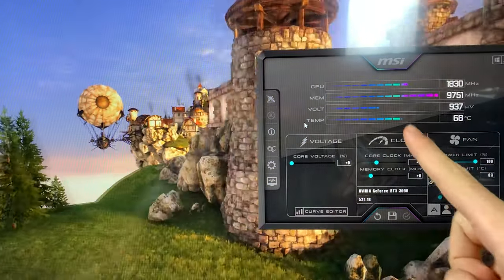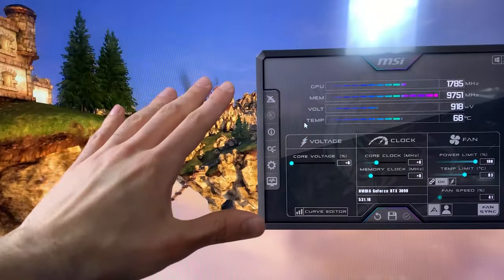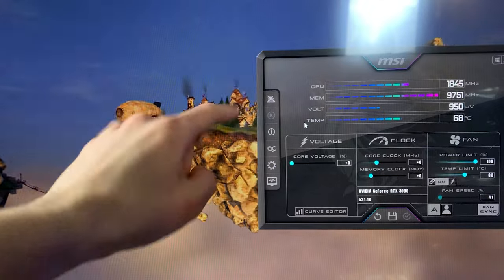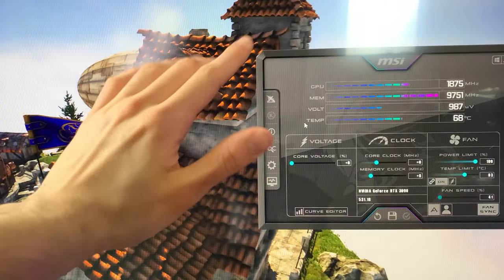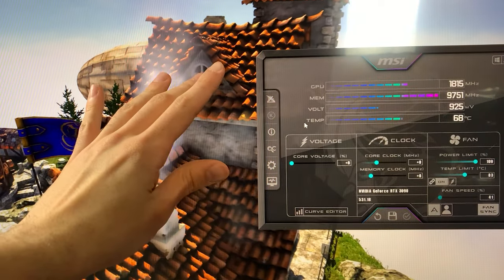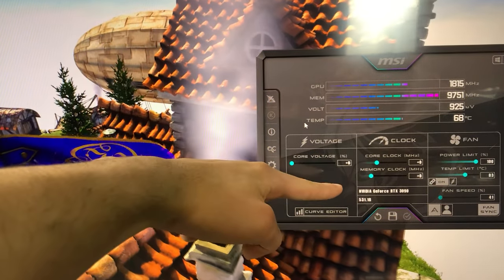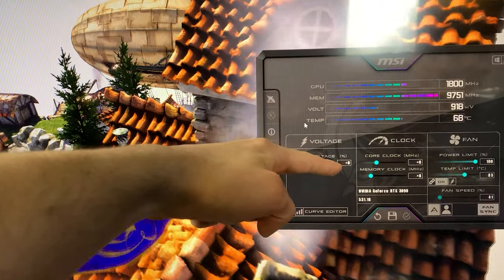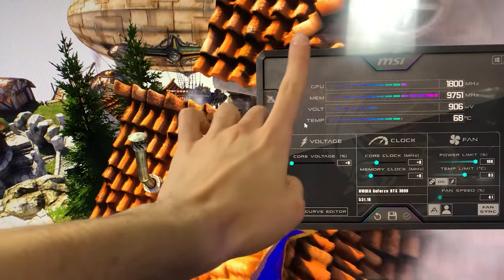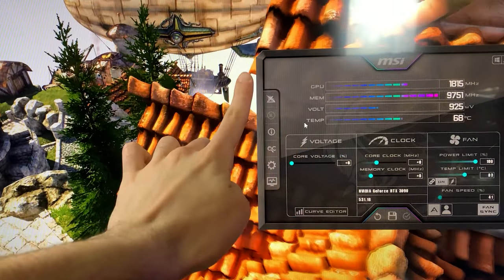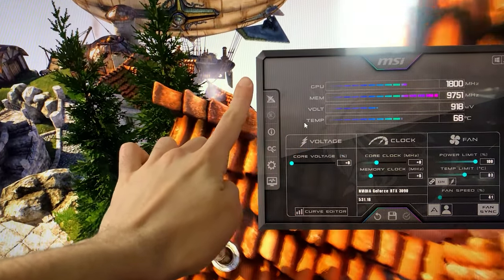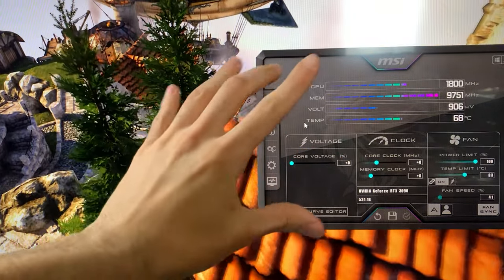Now usually when I do this kind of undervolting tutorial I just give presets, but you have a 3090—that's an expensive card—so you will spend a bit more time learning how to do this properly.